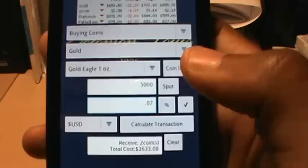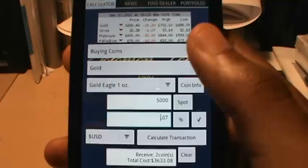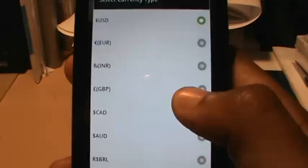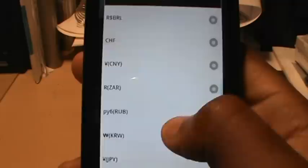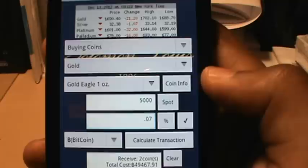From there, all I have to do is hit calculate transaction and it tells me that I should receive two coins at a total cost of thirty-six hundred dollars and some change. Now if I want to calculate my transaction in a different currency, I go to the currency dialog and it brings up all the currencies I can do my calculations in — dollars, euros, pounds, reales, rubles, all the way to Bitcoin. I'll select Bitcoin and it tells me I should receive two coins at a total cost of forty-nine thousand bitcoins.